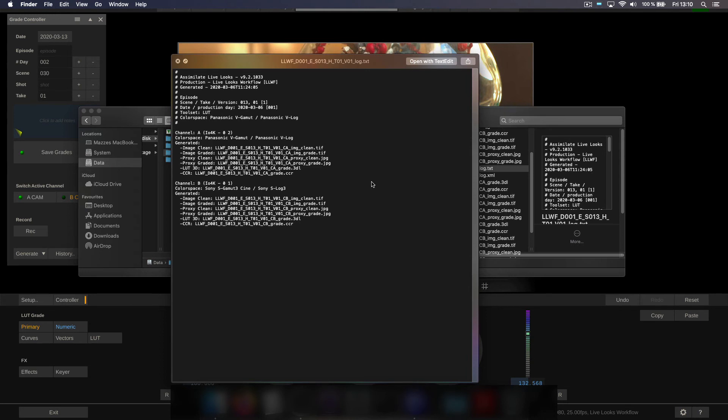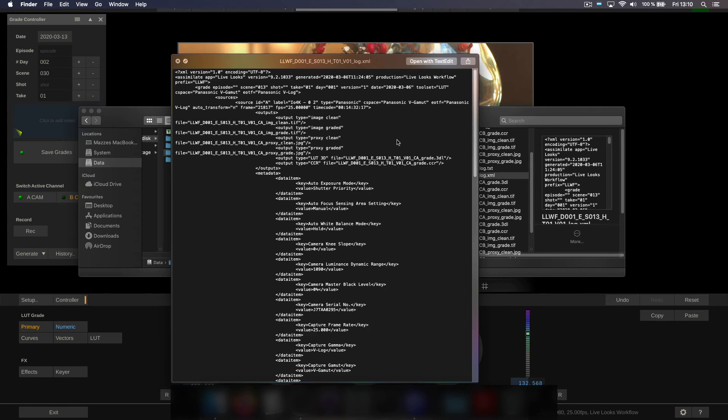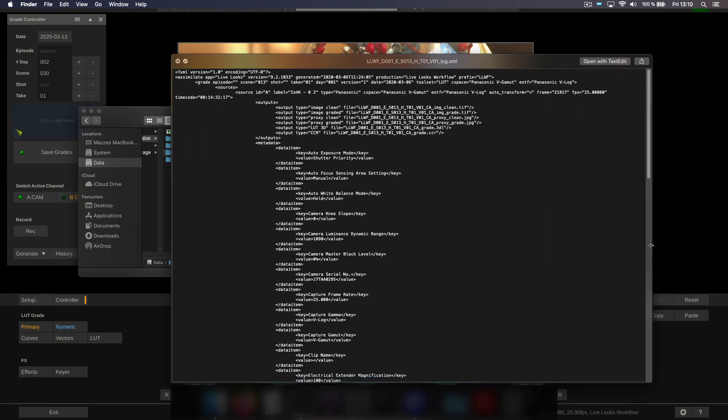And down here we have a human readable text file which reads our whole color space configuration for each channel. Panasonic V gamut, S-Gamut 3 etc. listing all the corresponding files for that.